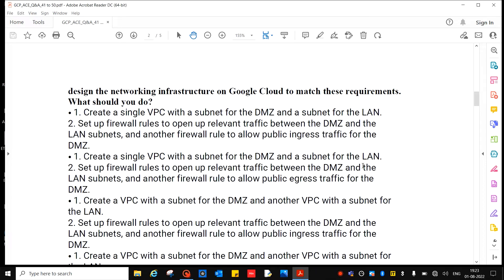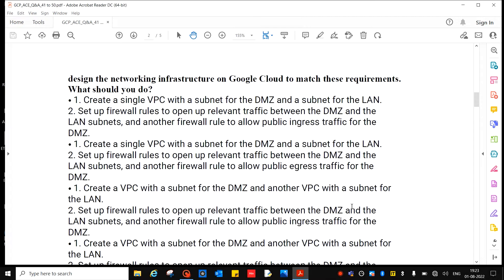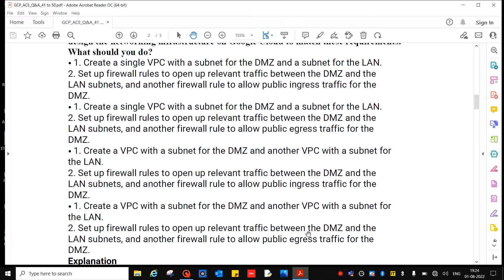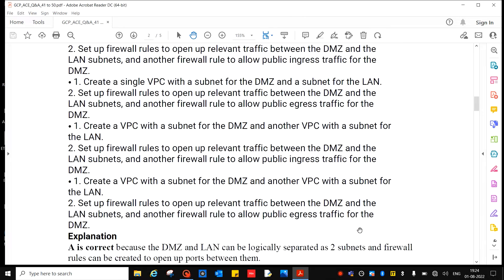Option B: Create a single VPC with a subnet for the DMZ and a subnet for the LAN, with firewall rules for relevant traffic between subnets and public ingress for the DMZ. Option C: Create a VPC with a subnet for the DMZ and another VPC with a subnet for the LAN, with firewall rules for relevant traffic and public ingress for the LAN. Option D: Set up firewall rules for relevant traffic between the DMZ and LAN subnets and allow public ingress for the DMZ. Answer A is correct.